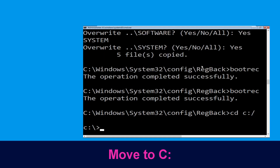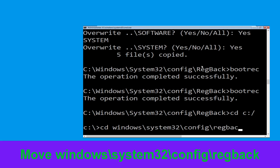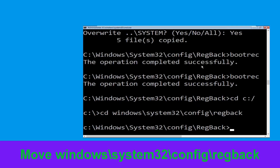Now execute this command: cd C:\windows\system32\config\regback and hit Enter to execute this command.